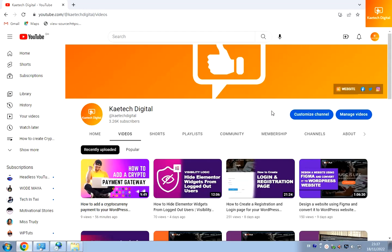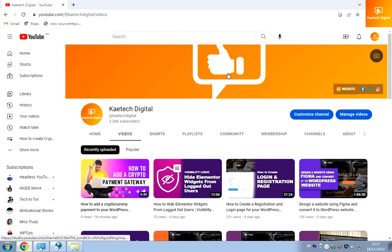Hello guys, welcome to my YouTube channel. My name is Kobe and this is Skytech Digital. In today's video I'm going to show you how you can create a logo for yourself or for your business — let's say you have a small business and you want a logo for it.